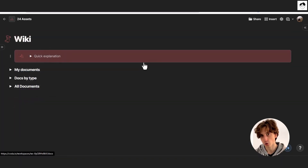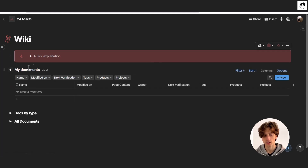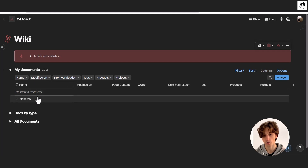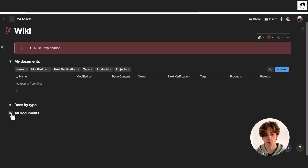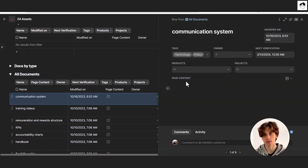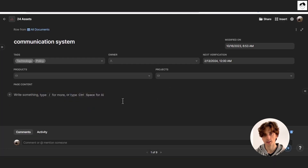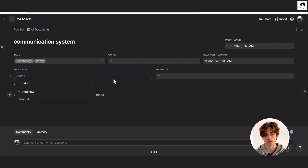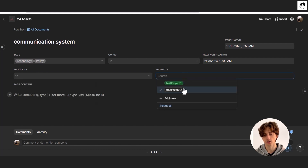The wiki is your knowledge management system that is searchable by anyone. Everyone can be assigned as the owner of specific documents, and anyone can see their documents in this specific view. Each document can be expanded to see more details, and page content can be written there and expanded. Documents can also be linked to specific products or projects.